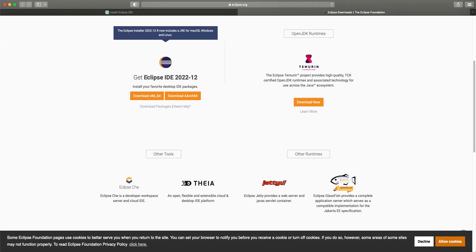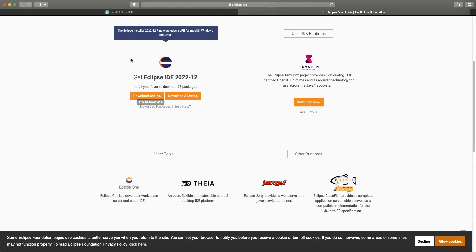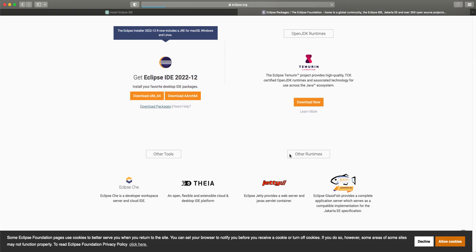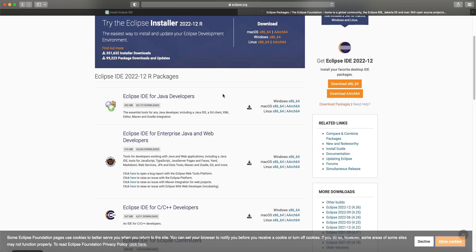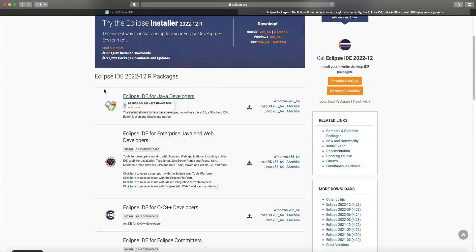Let's open eclipse.org/downloads. Here, the versions for ARM are now available — if you're using Linux on ARM or macOS on M1 or M2 chips, they've fully migrated to ARM architecture. My computer is Intel, so x86-64. I don't want to use the installer — that's the recommended way, but I usually go to Packages, which are pre-configured bundles of Eclipse IDE.